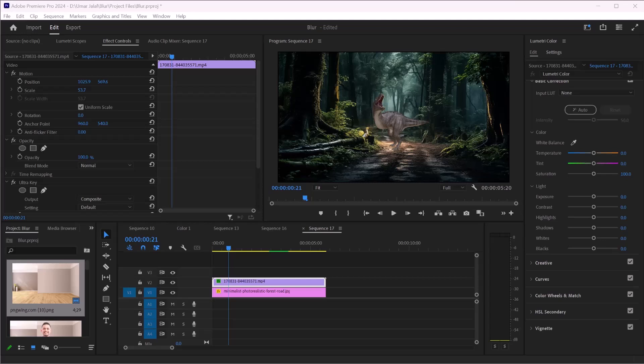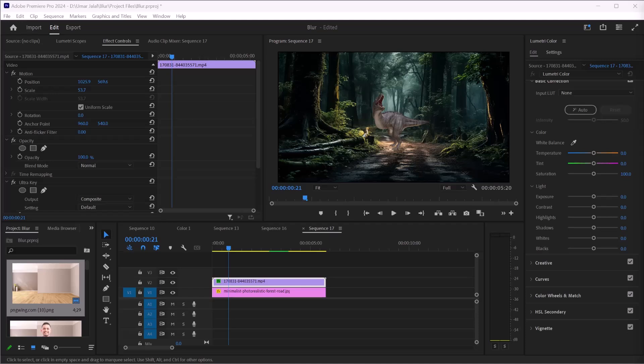In this video I'm going to show you how we can create a sequence in Adobe Premiere Pro. Whether you are starting a new project or adding to an existing one, setting up your sequence correctly is crucial for a smooth editing process.